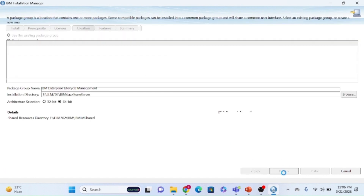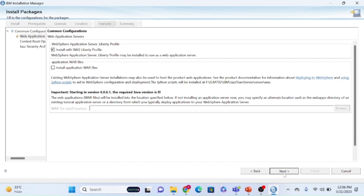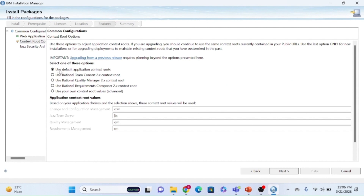This is the Liberty profile. For now I'm going with the Liberty default application server. If you have WebSphere as your application server, you can select that option and download the WebSphere WAR file. I'm going with the default option.